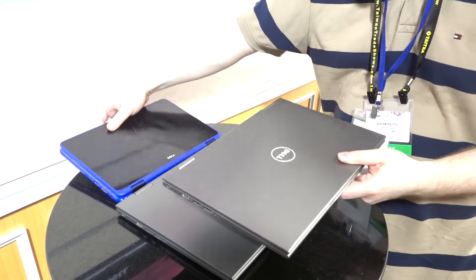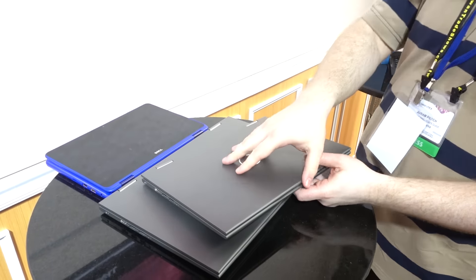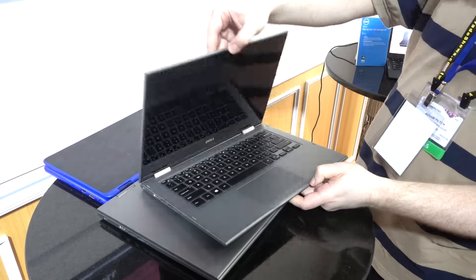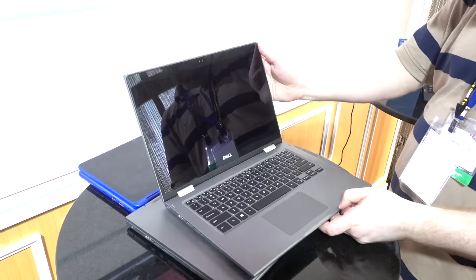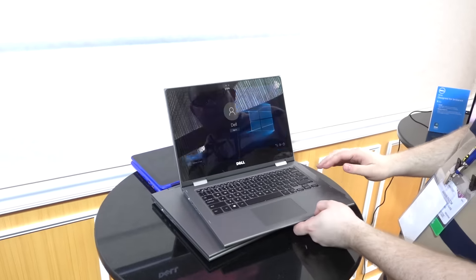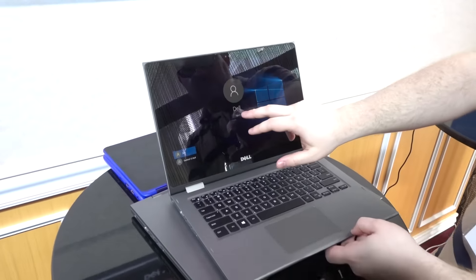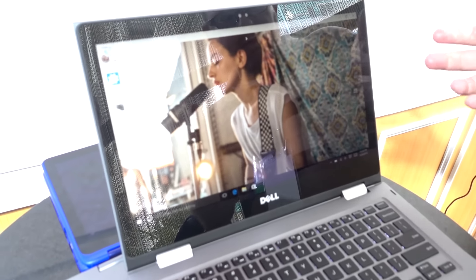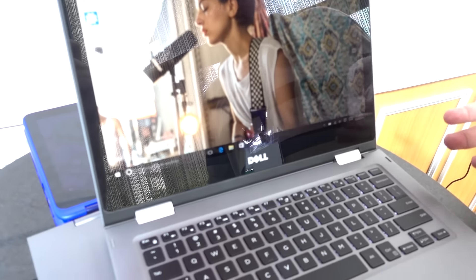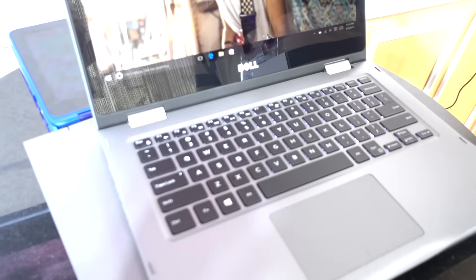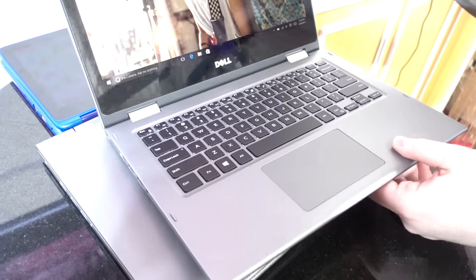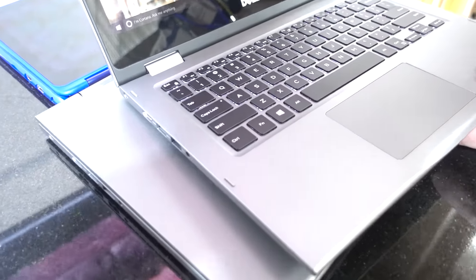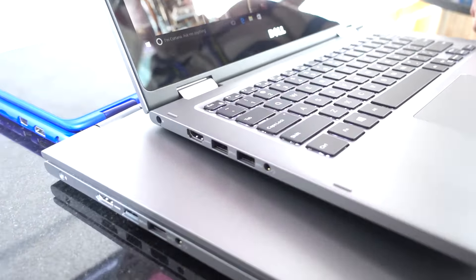Over here we have the Inspiron 13 5000 and 15 5000, which are a more premium design. They're still plastic, but they don't come in different colors. And these come with available full HD displays and Core i5, i7 processors available with SSD and an optional infrared camera for doing Windows Hello.